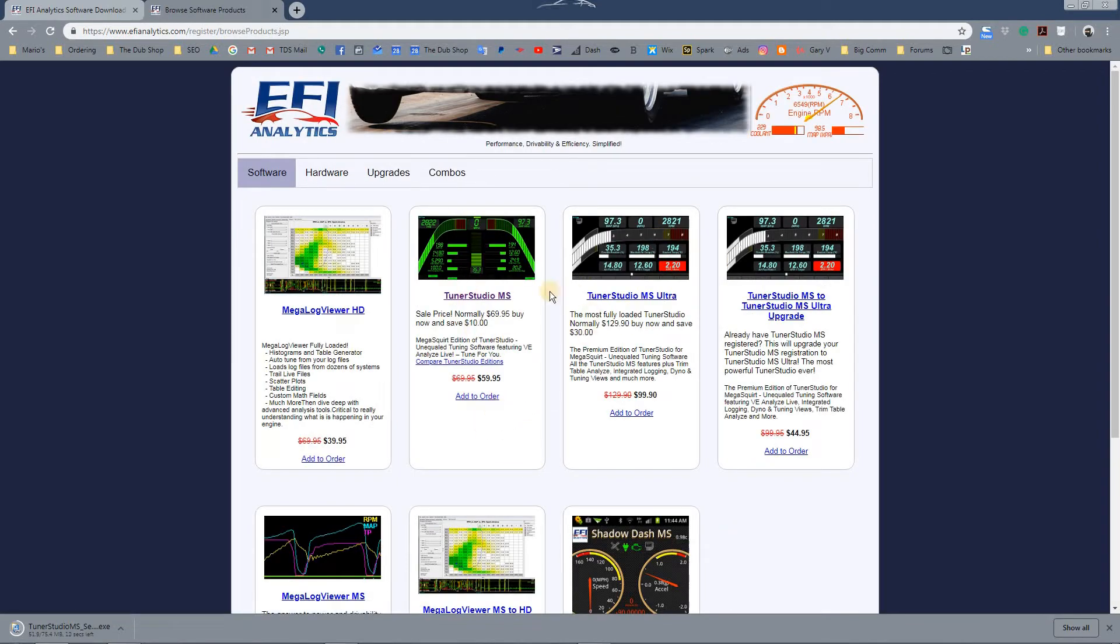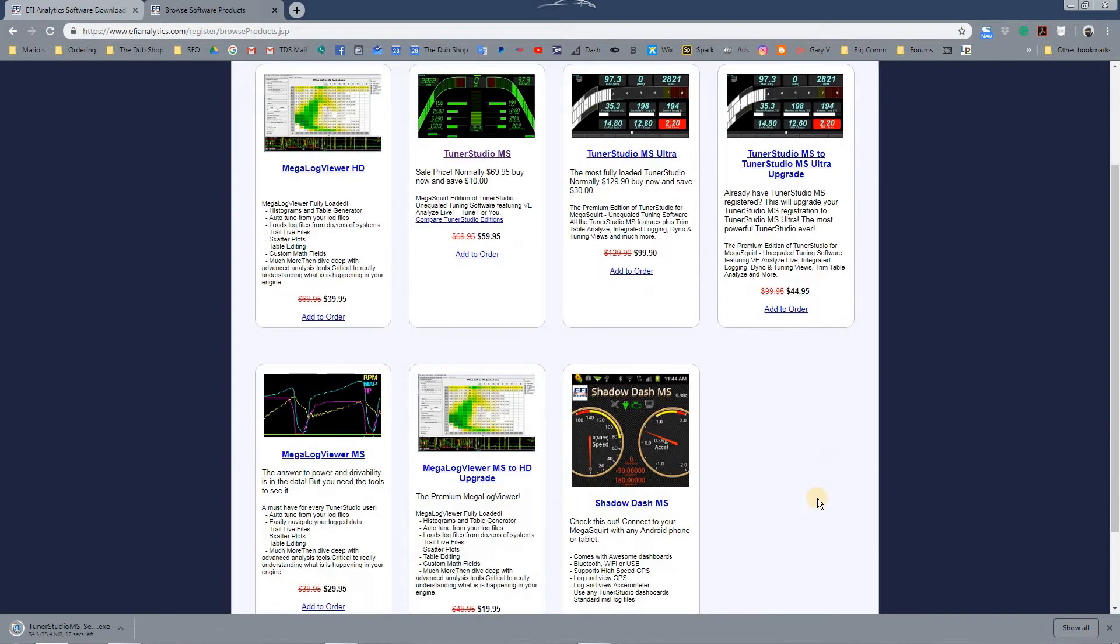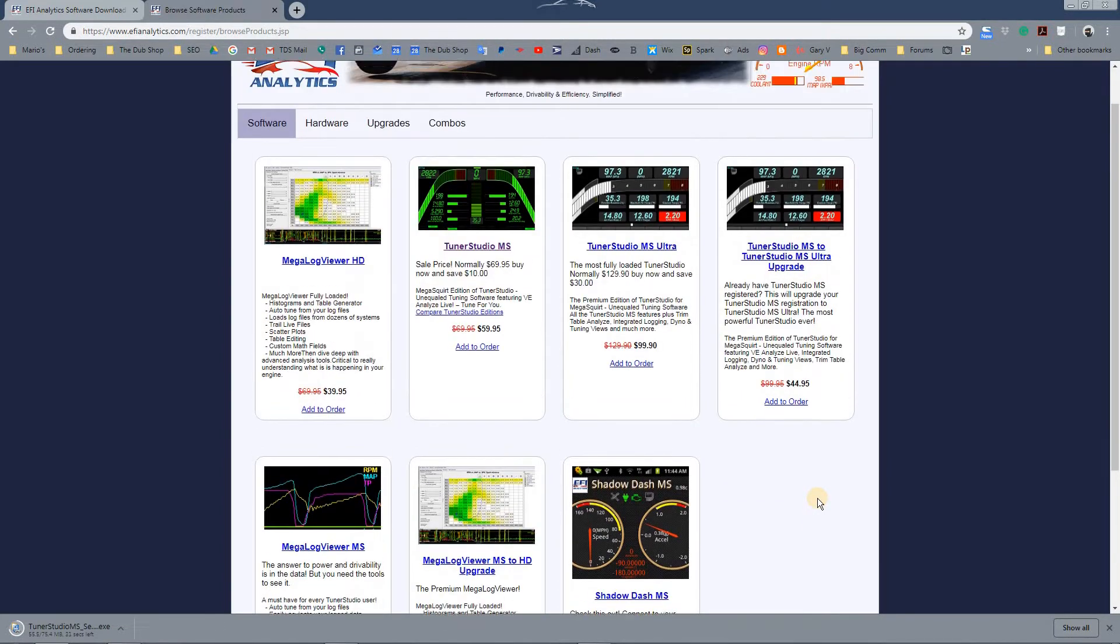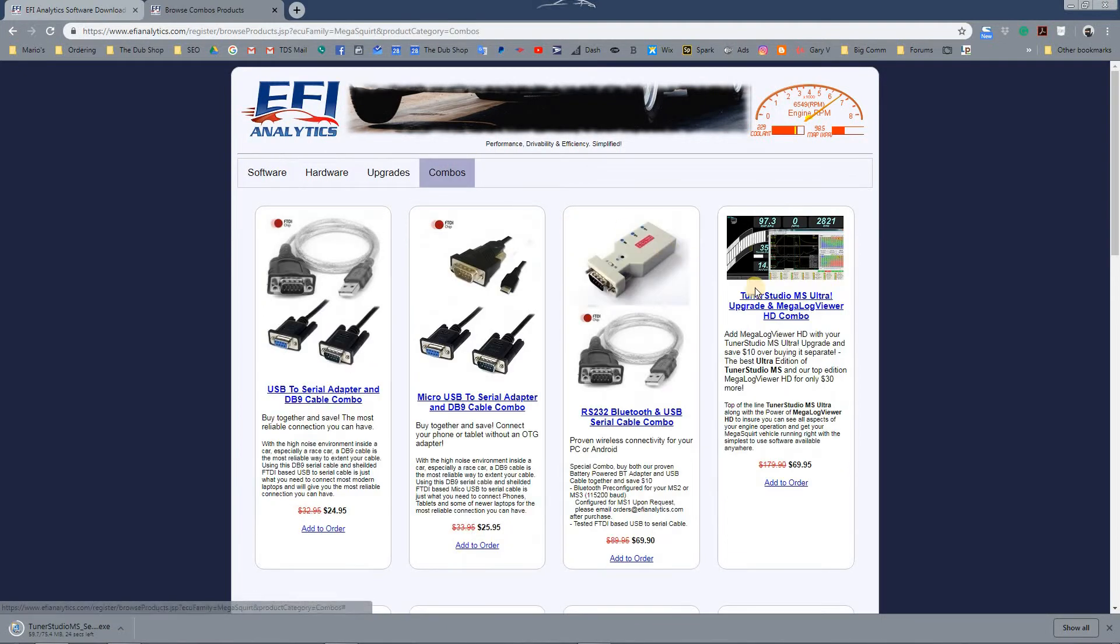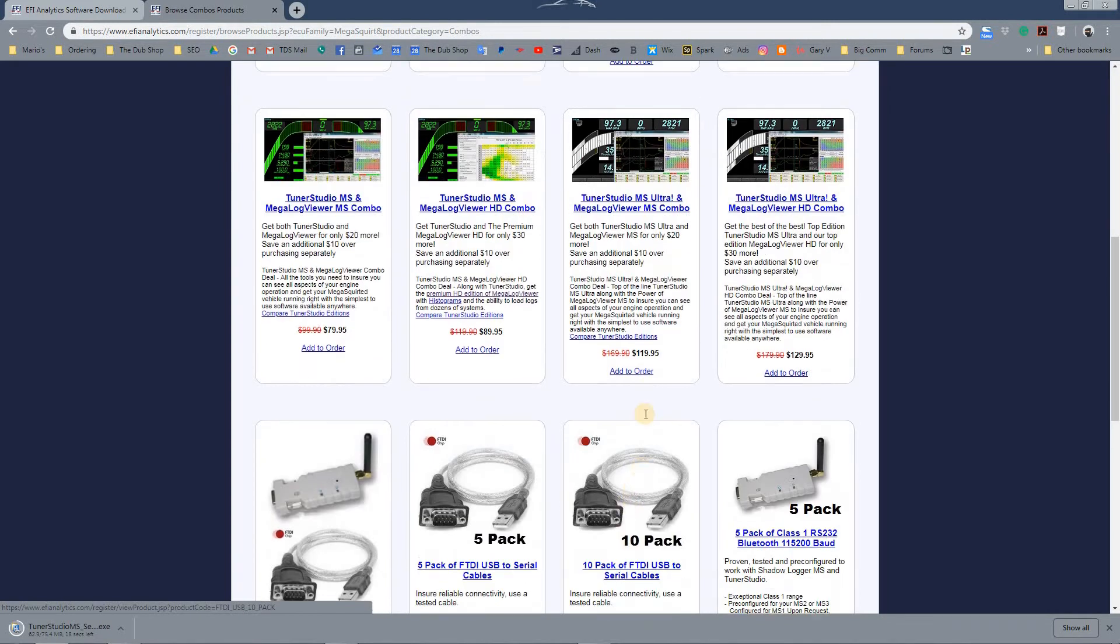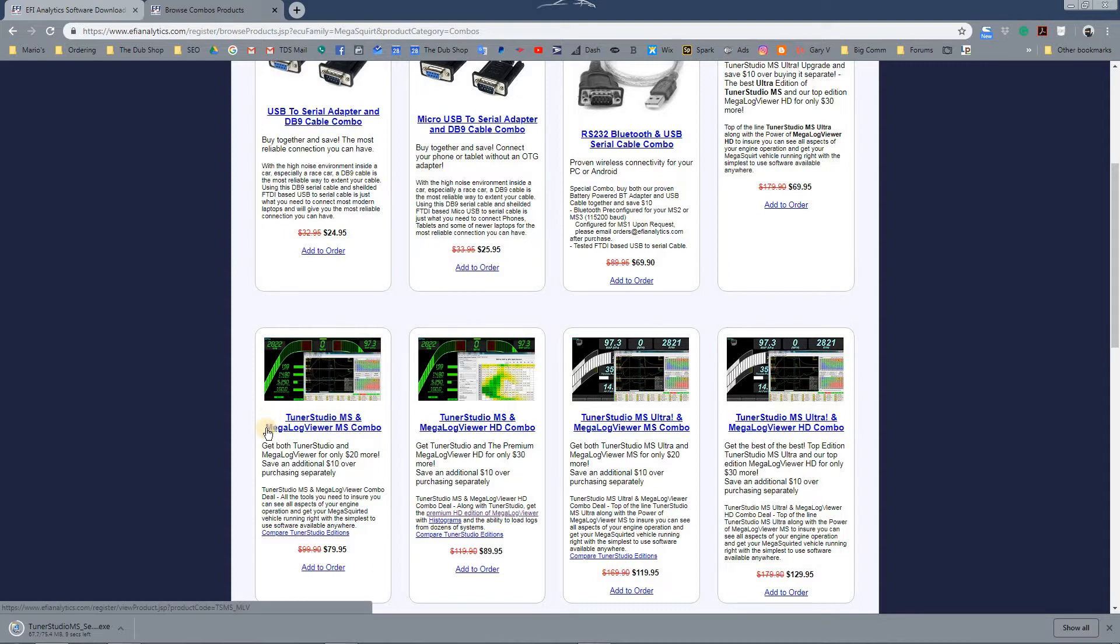Here are some different packages. I run the Tuner Studio Ultra with Megalog Viewer HD, it is a great package. You might not need all that, so you can just go to combos, find a different combo deal that you like that incorporates both Tuner Studio MS and Megalog Viewer. $80, it is well worth it.